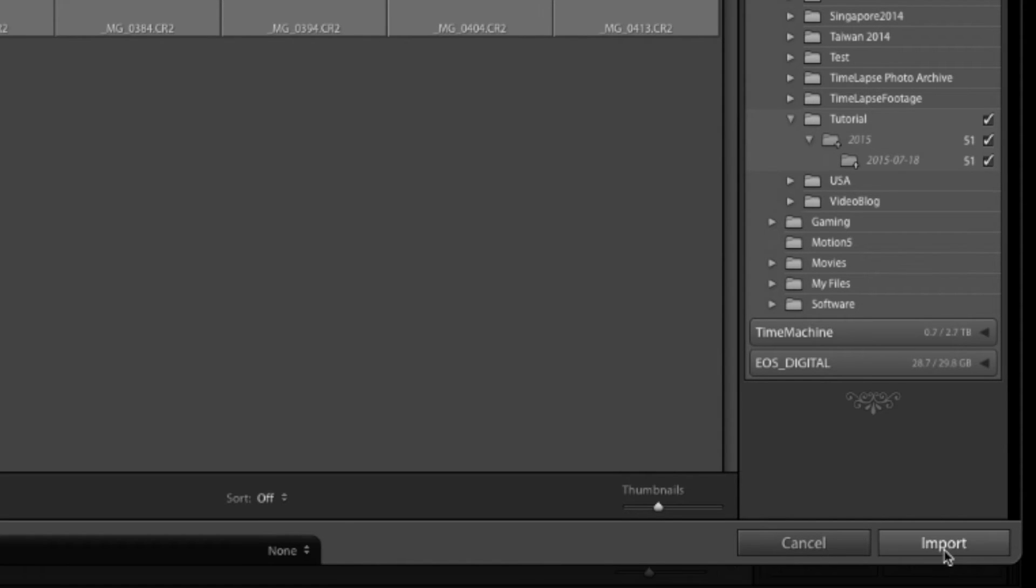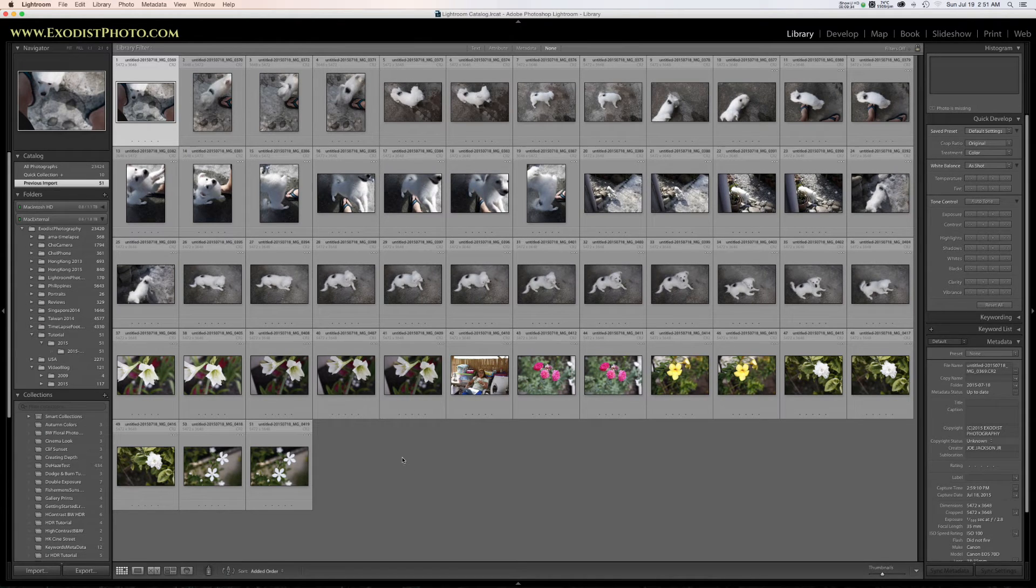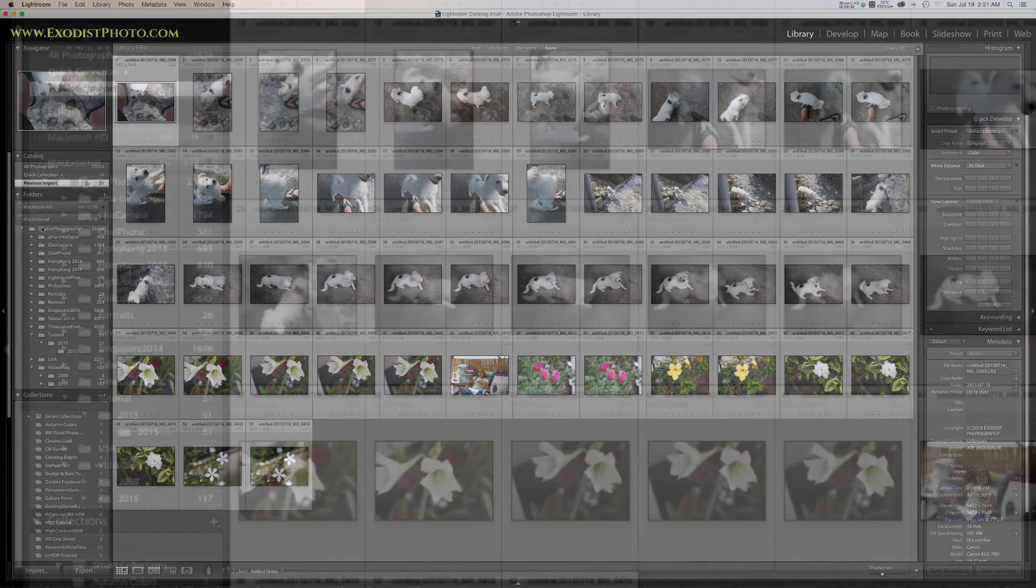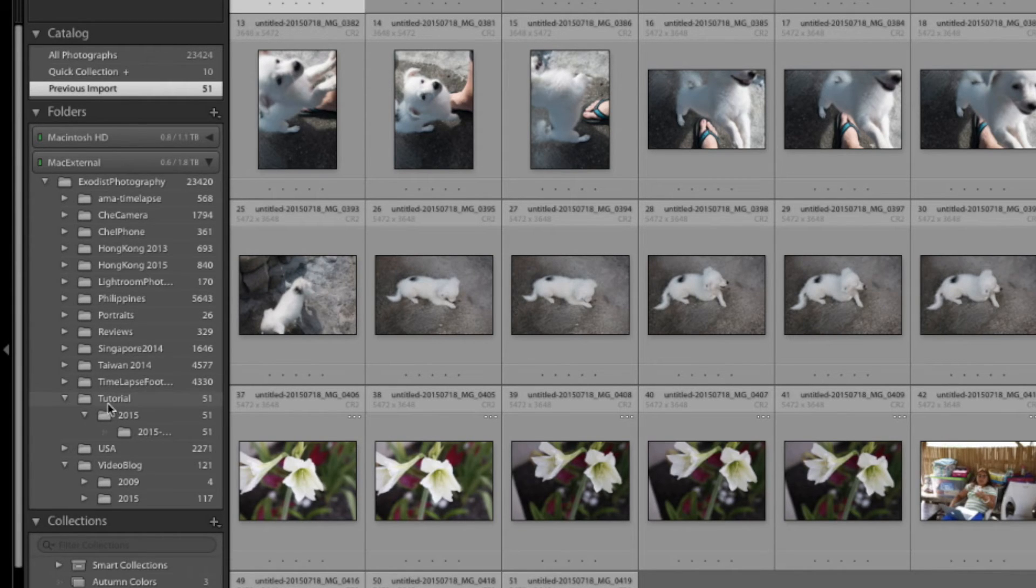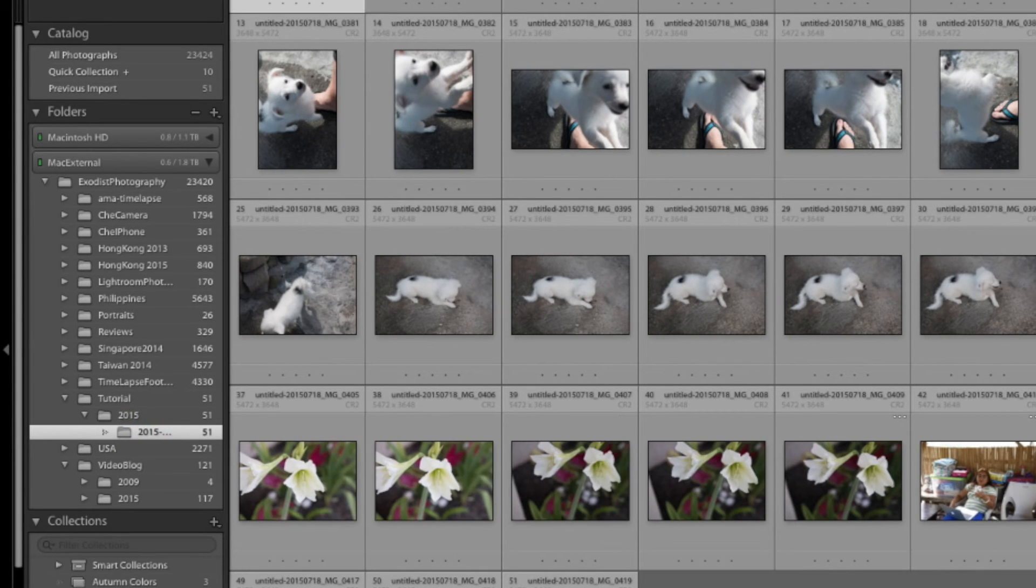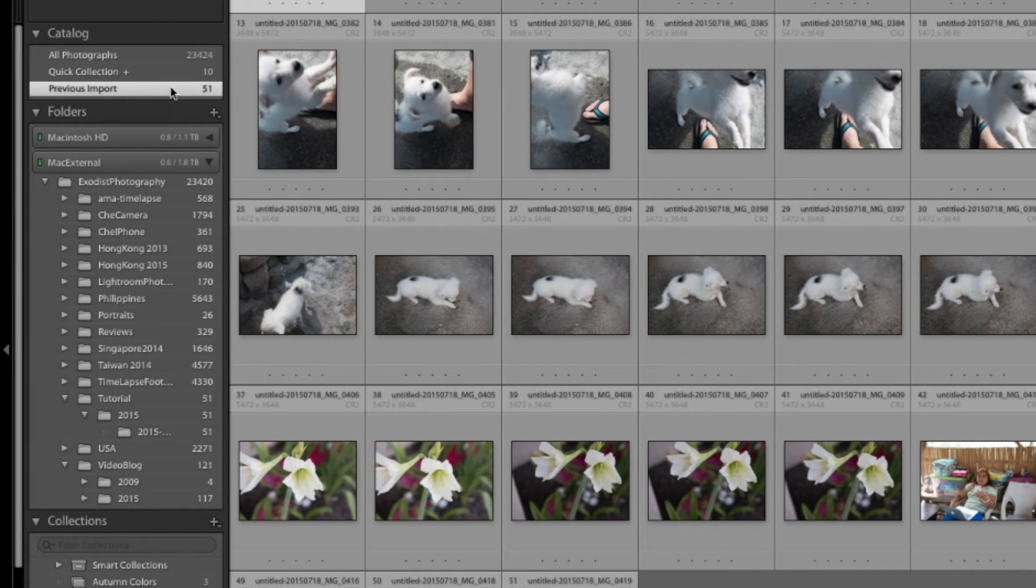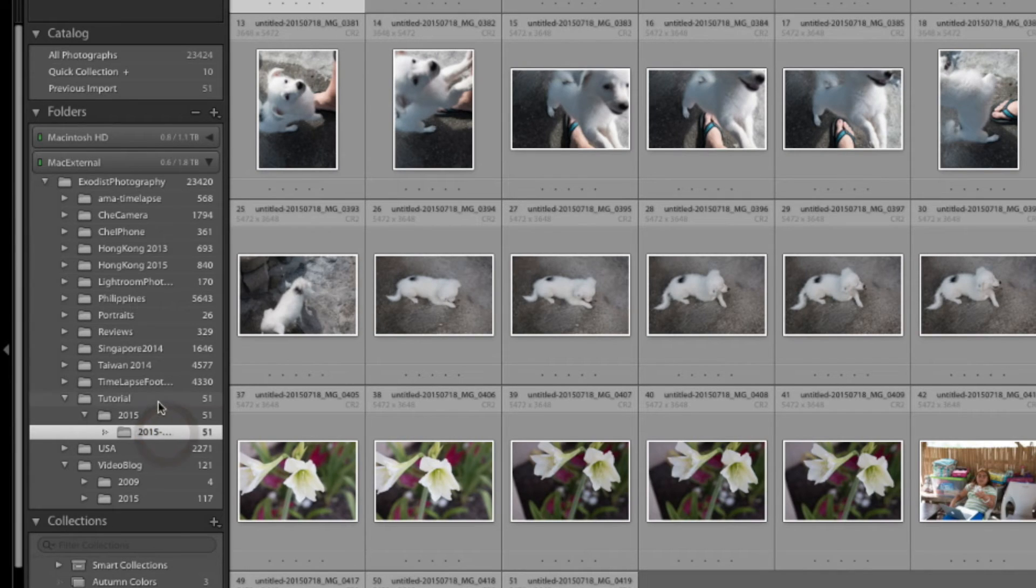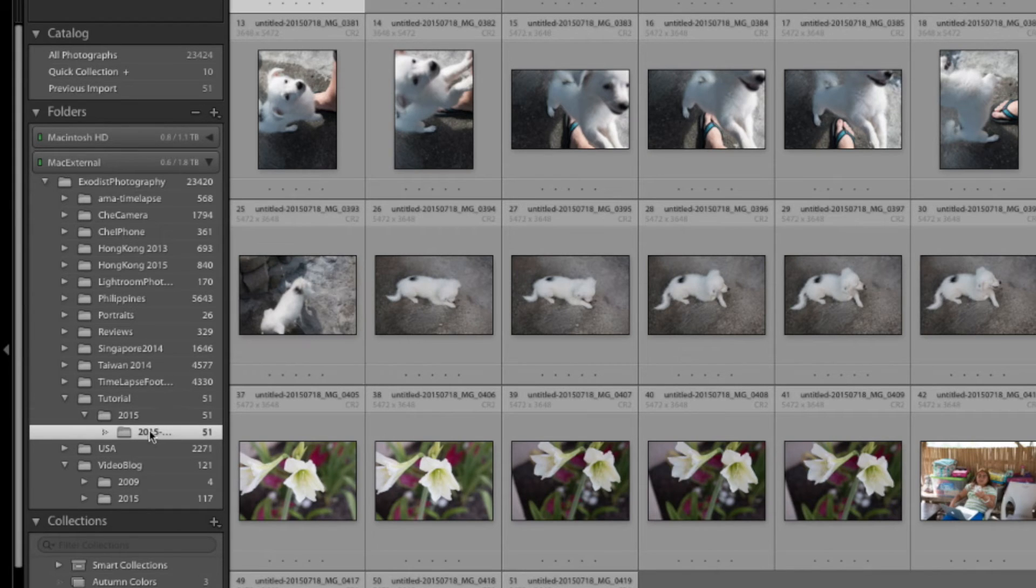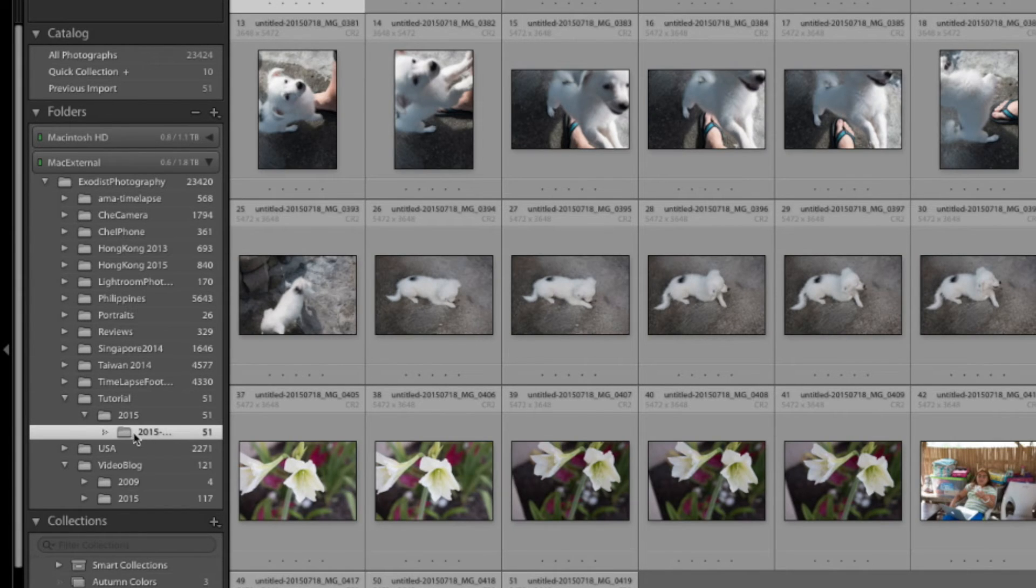So let's click the import button now at the bottom and all the ones that are checked up here will get imported, which is all of them. Wonderful. All our files have been imported now. Now, the first thing I'm going to show you is the location. You can see over here on the Mac external and Exodus photography and I have tutorial 2015 and 2015. This is all the files that we have here. Also, if you go up here, it says where it says catalog, you can see our files are also listed here as previous import. This is normally the default location after it's imported. Although you can find your files here, in case you have trouble finding all the files, sometimes it gets a little buggy occasionally. I'll just go down here to where you actually imported them to and find them in your library here.